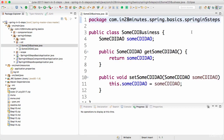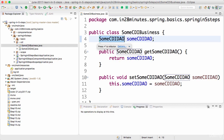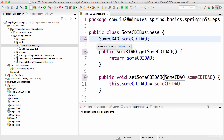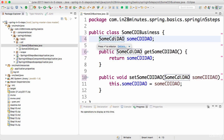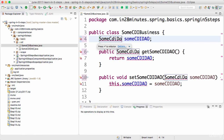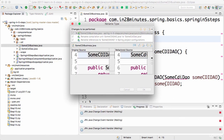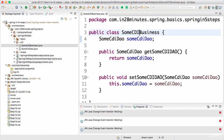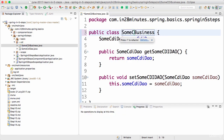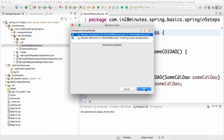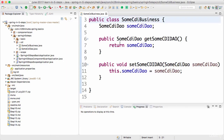I'll use Ctrl+Shift+F to organize imports. I'll also rename the classes slightly to make them more readable — SomeCdiDAO and SomeCdiBusiness. So we now have a very simple example: SomeCdiBusiness and SomeCdiDAO.